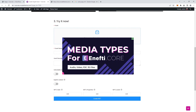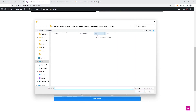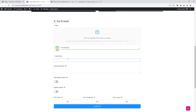We will be covering it in a future video. To upload an image, just click on the area and browse for the image file, select it and click open. Alternatively, you can drag and drop the image in the highlighted area.